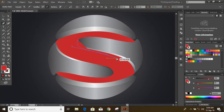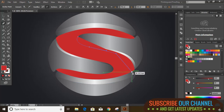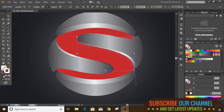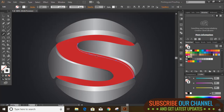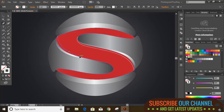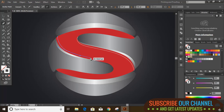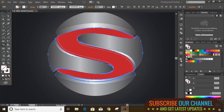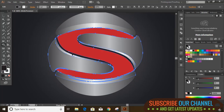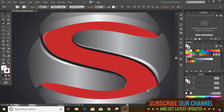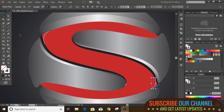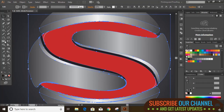Now draw one more curve here. Similarly draw another curve. Select them all, take the Shape Builder tool, change the color, and click over it. Make a curve shape here, select them all, and join those black color areas.